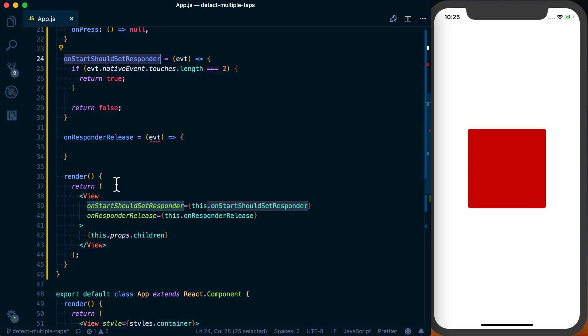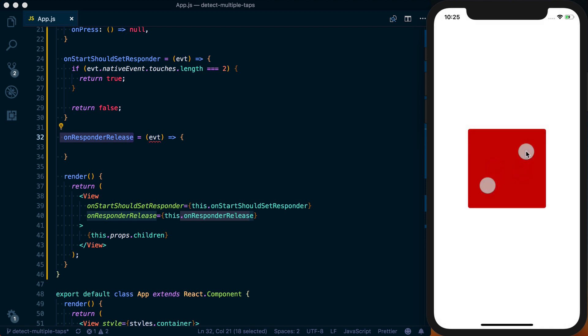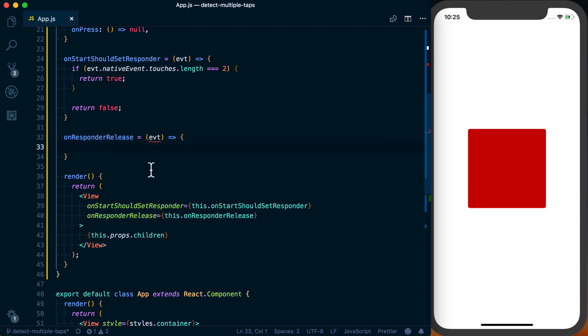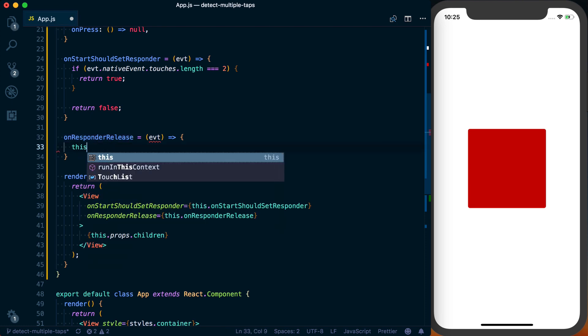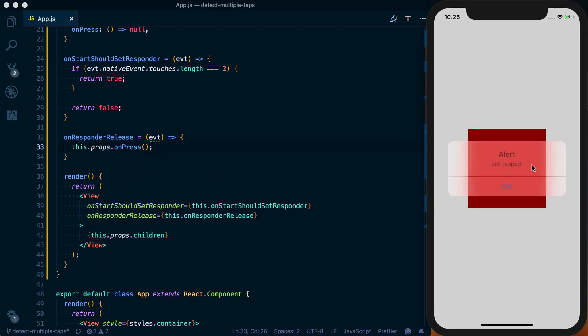And to keep with the consistent tap and release, the action happens on release of a button. We're going to use this onResponderRelease, which basically once I let go, so I'm tapping, once I let go, onResponderRelease is being called at this point. And all we're going to do at this point is say this.props.onPress.